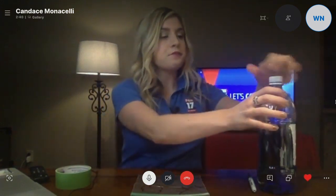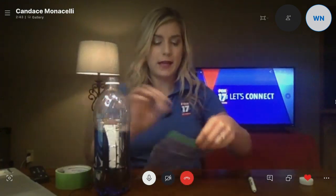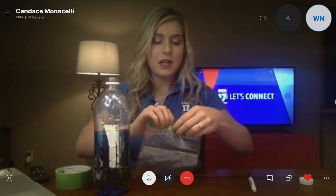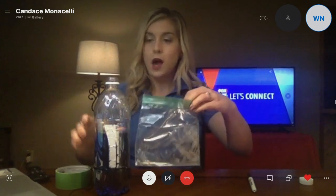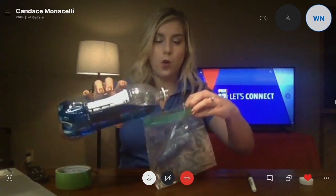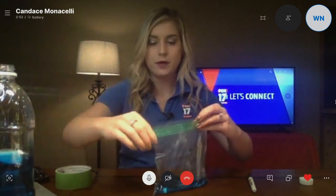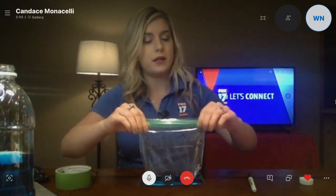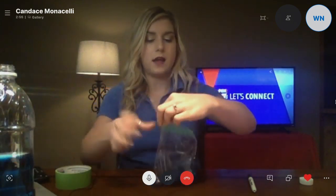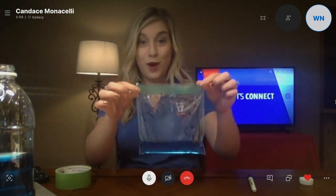Then dye the water that you have blue. I already went ahead and did that. You want to add about a fourth of a cup or so of water to your bag — I'm just eyeballing it at the moment. Make sure you close your bag pretty tight. And there you have it — there is the start of your water cycle.